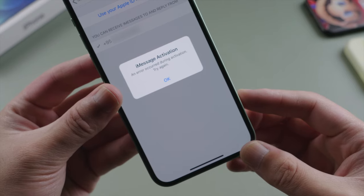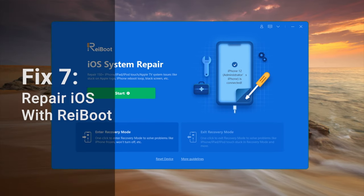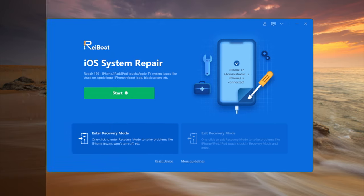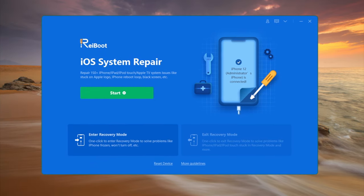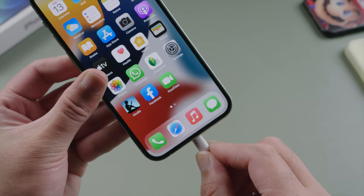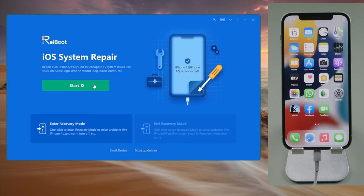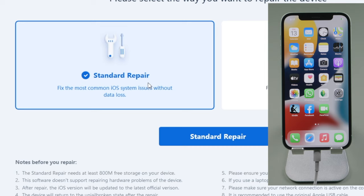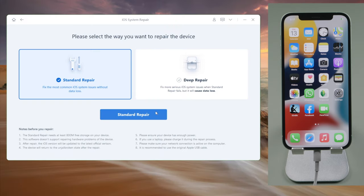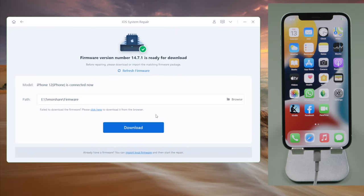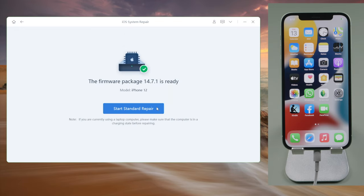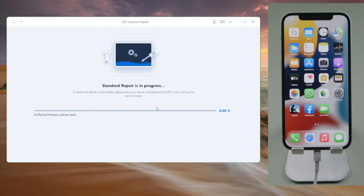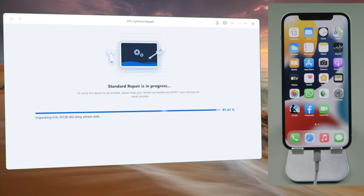If the issue still persists, Reboot would be a nice solution. Open it up on your computer and plug the phone in. On the home screen, click Start. We'll be on the standard repair by default, which is a no data loss option. Let's go on, download the firmware to a location we prefer, and then we can start repairing. All we have to do is stay on a stable network and keep the phone attached during the process.